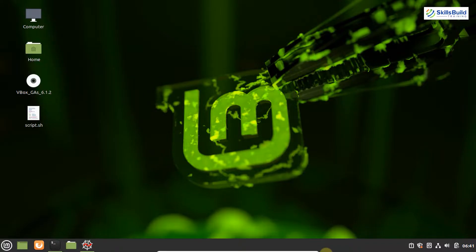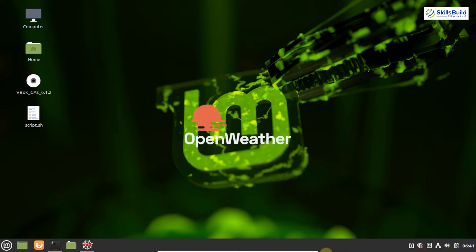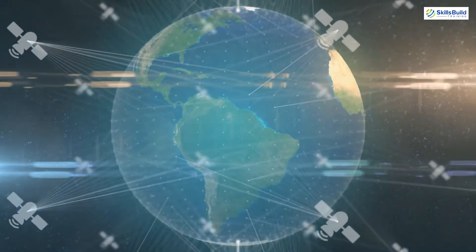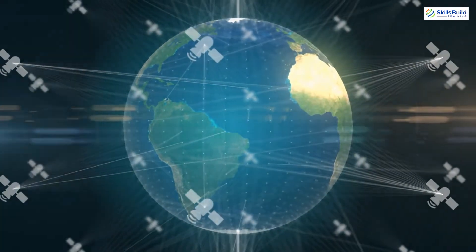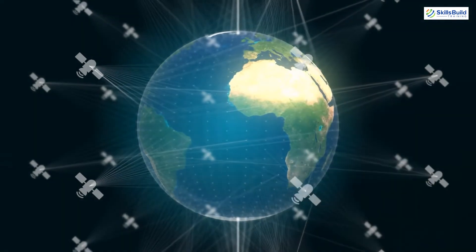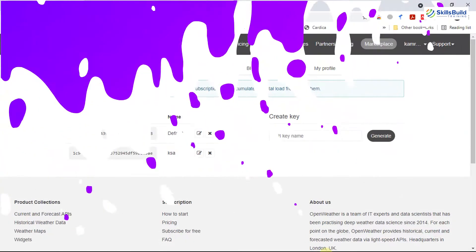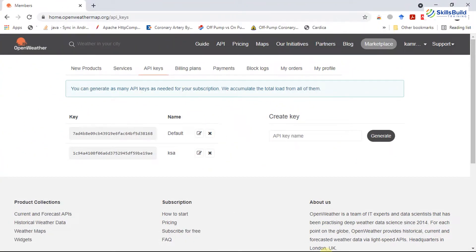Now I'm going to give you a demo of an API — how you can use it to get data. The API I have selected is the OpenWeatherMap API, which gives us weather information. If you need weather data, you cannot deploy sensors all around the world, but you can use this API to get the weather of any location. The OpenWeatherMap API is very simple and also available for free.